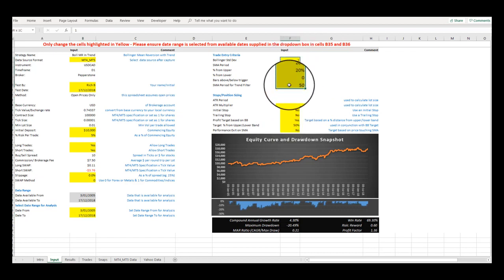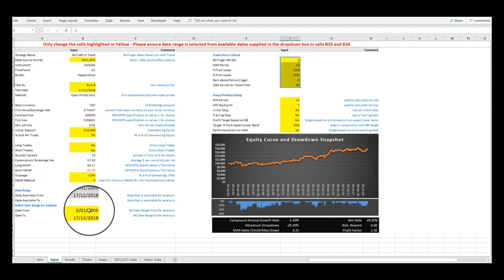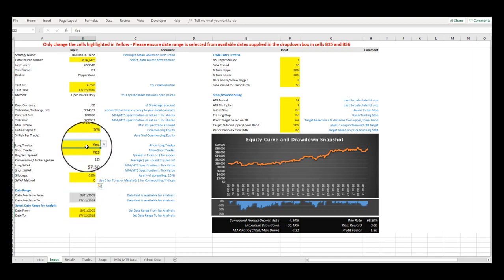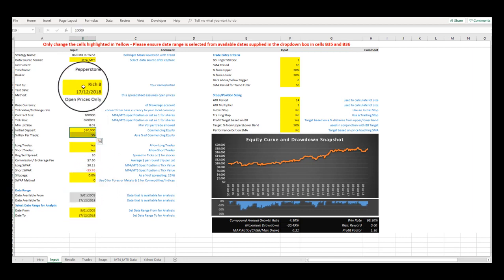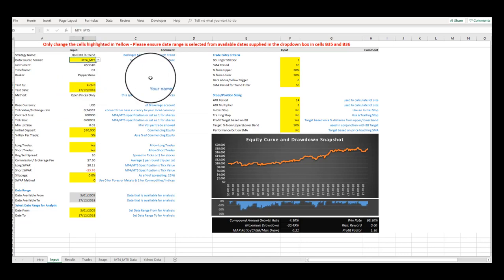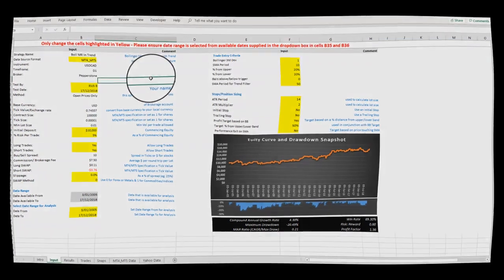The possible combinations of strategy settings are vast, and on this tab, most of your time will be spent testing variables looking for those settings that deliver more robust performance metrics.